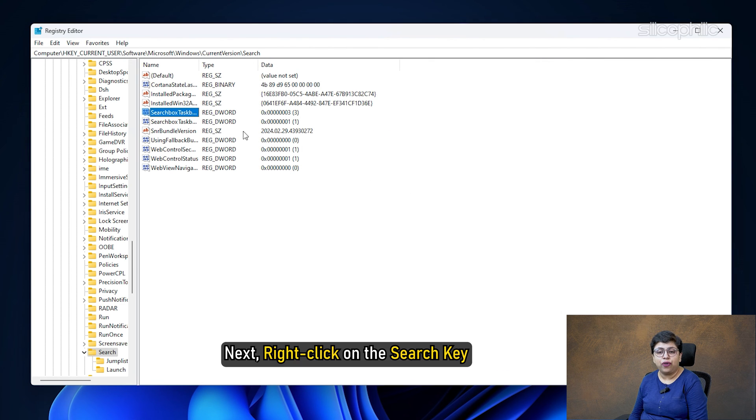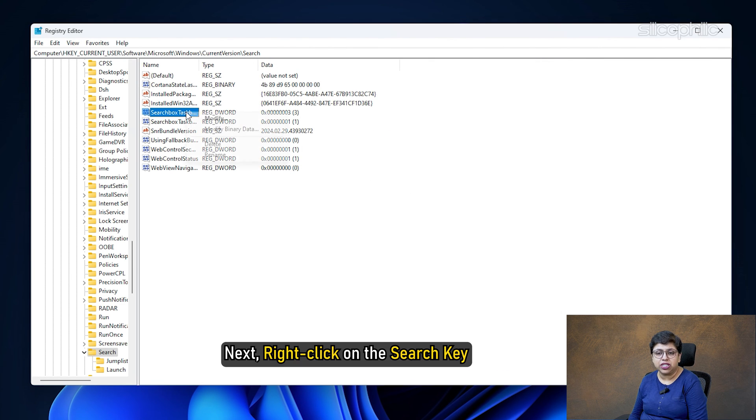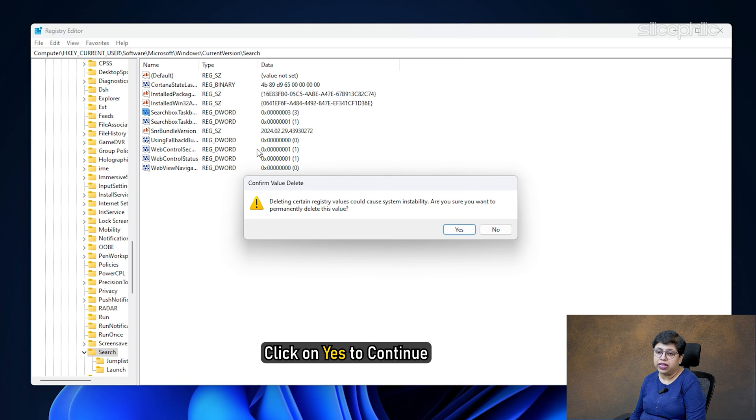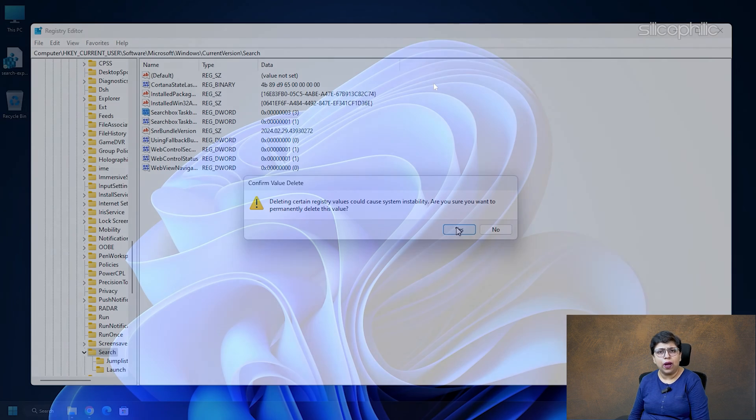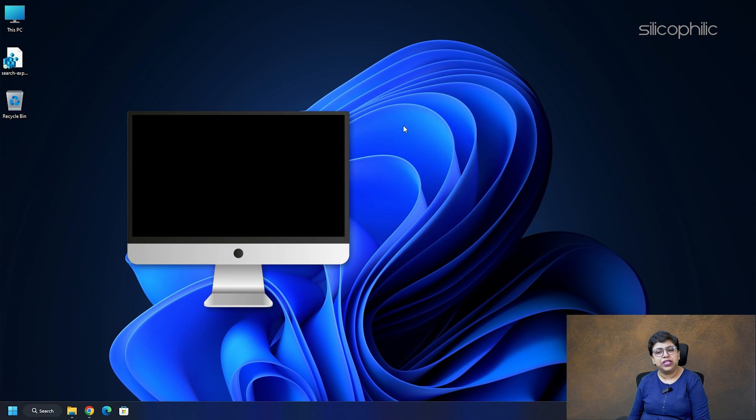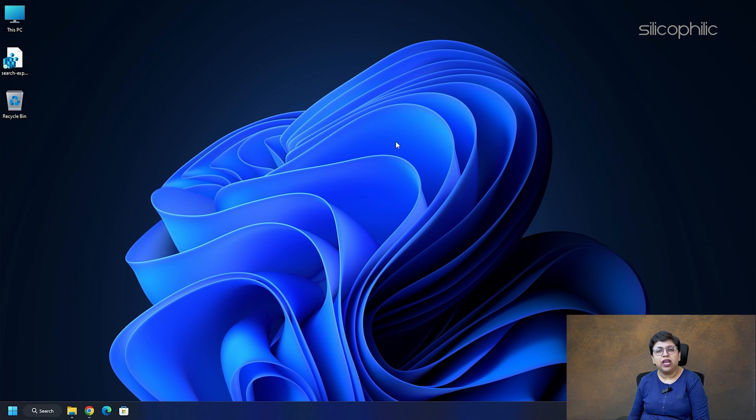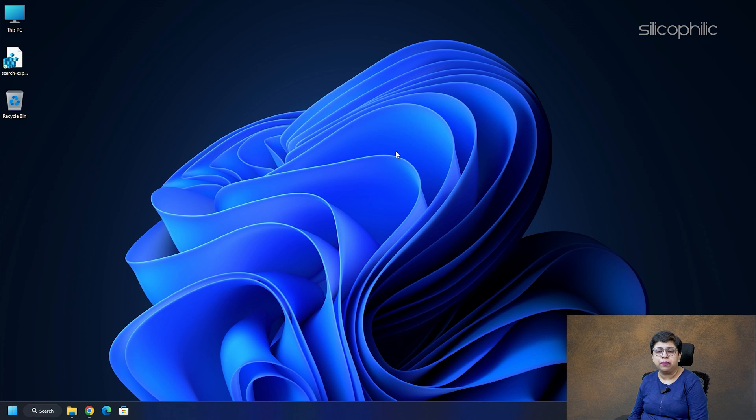Next, right-click on the search key and choose the Delete option. Click on Yes to continue. Once done, restart your PC and check if search is working properly now.